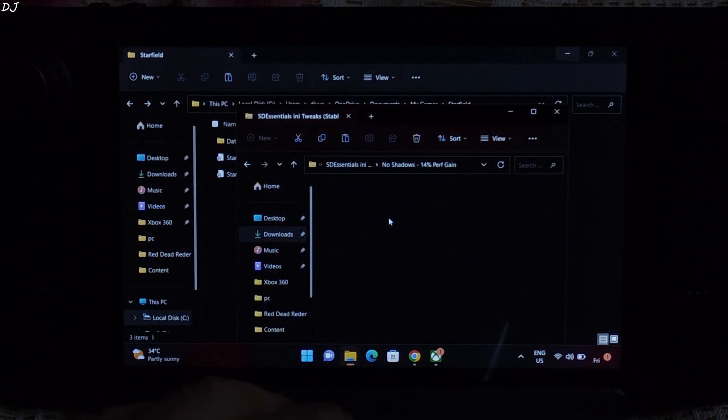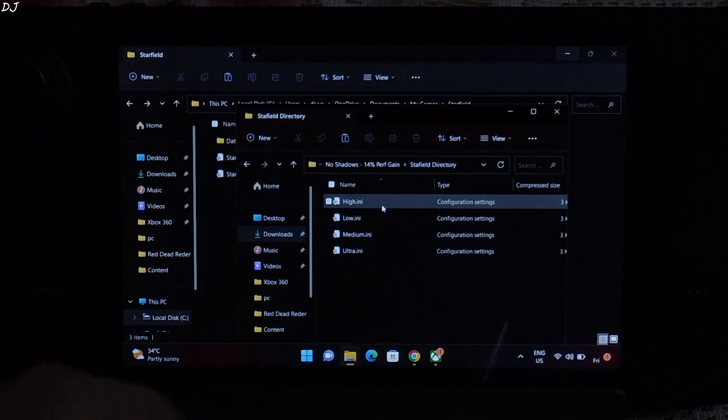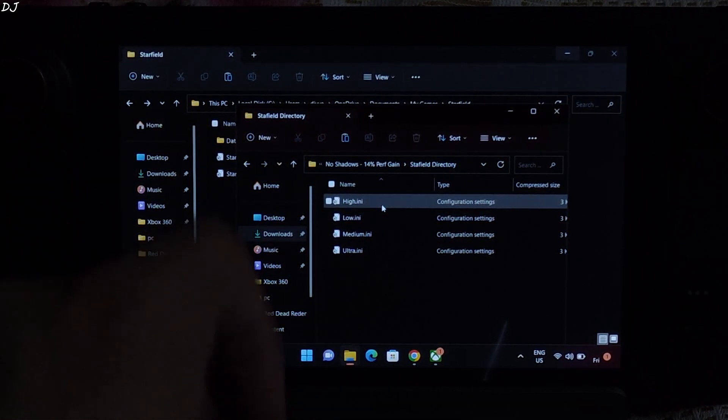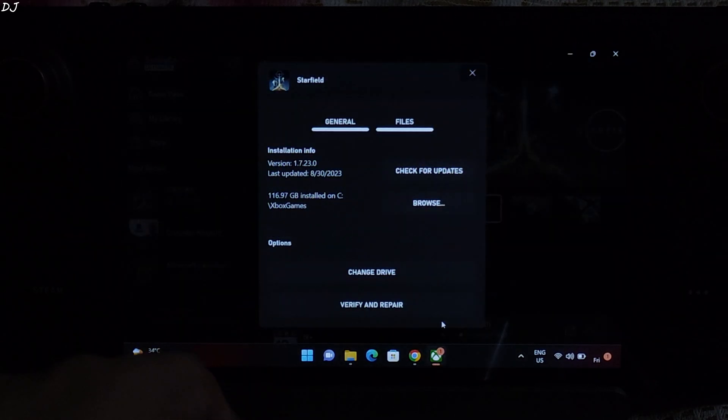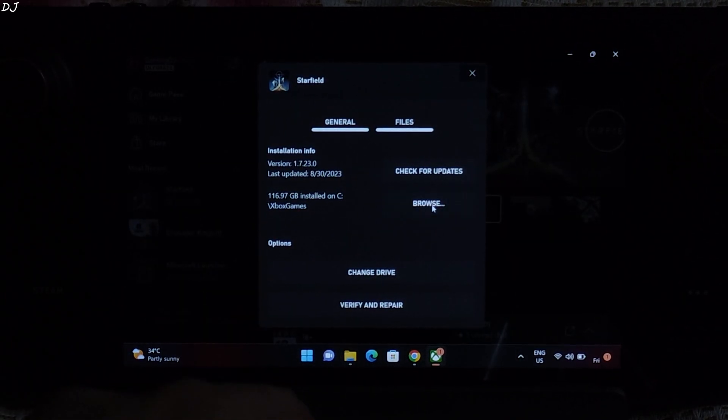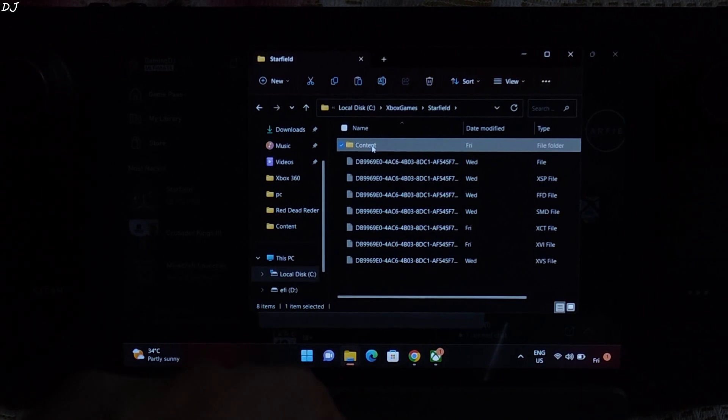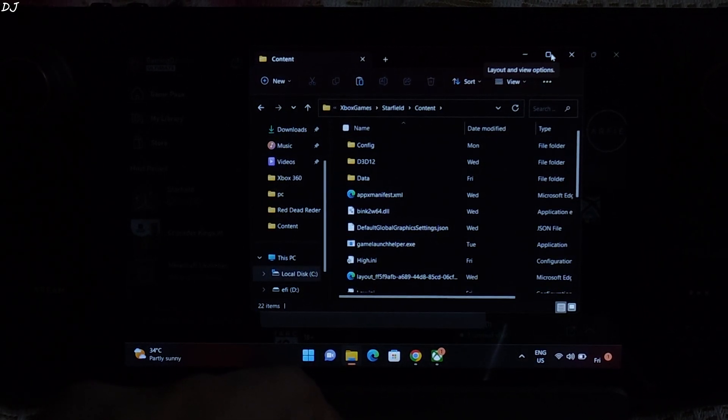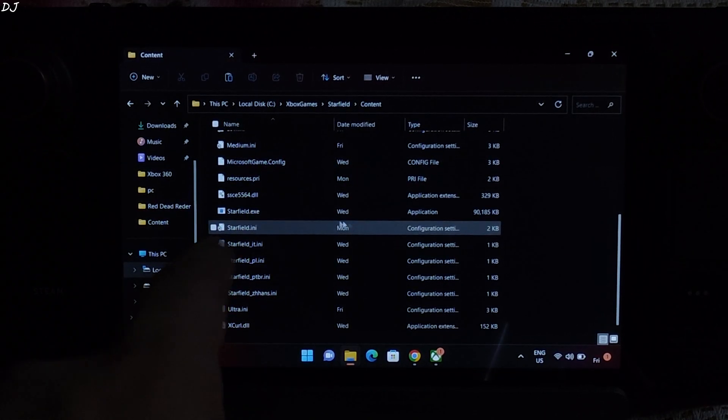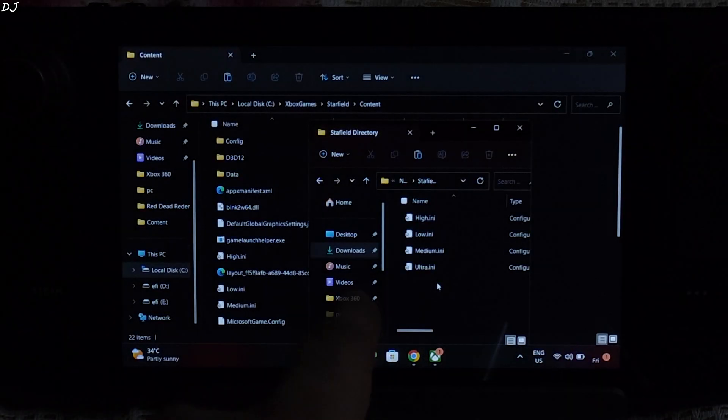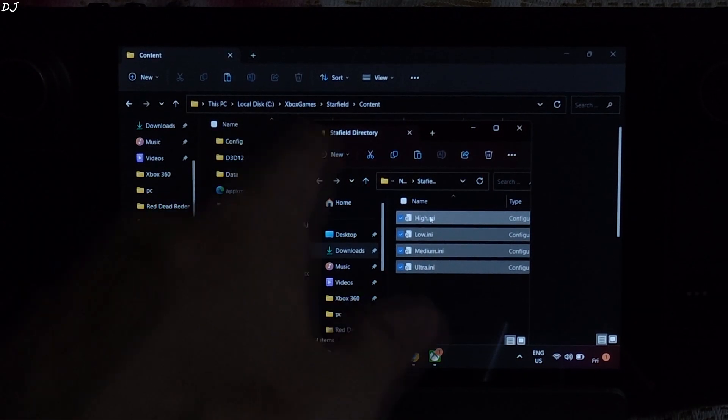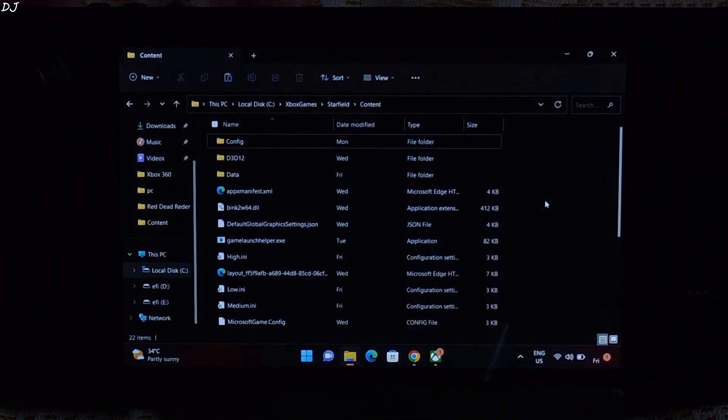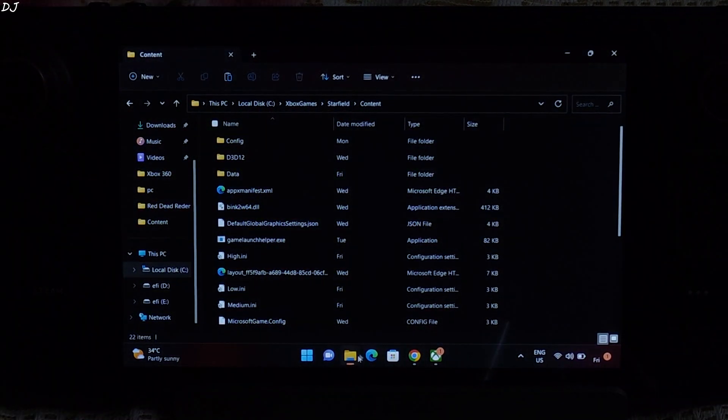Open this folder. Open starfield directory folder. We need to extract these four files in the directory where starfield.exe file is present. And do the same thing. Open the games install directory. Open content folder. This is the folder where starfield.exe file is present. Select all of these four files. Drag and drop them in this directory. Like this. Replace. We are done.